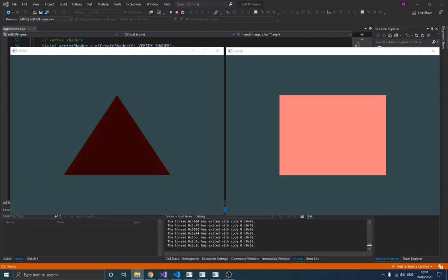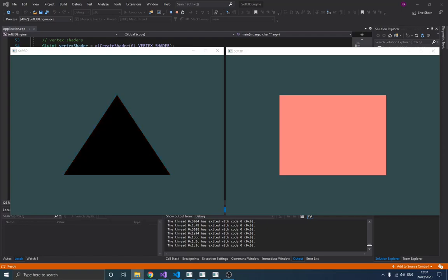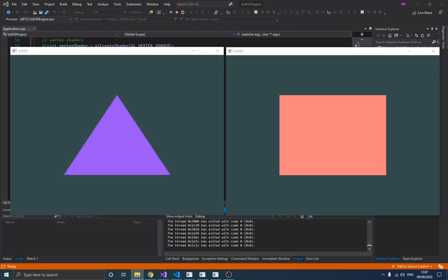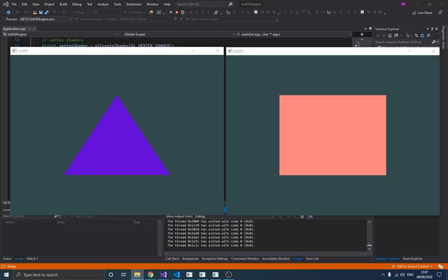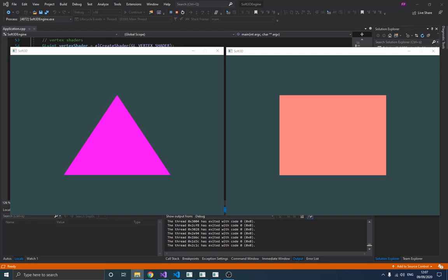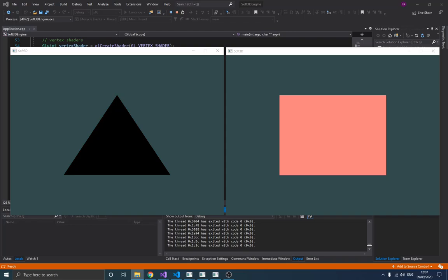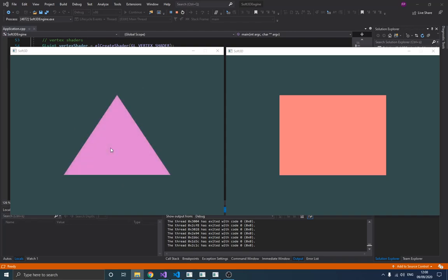Hello guys and welcome to this new video in the OpenGL series. The last video was focused on things like shaders, vertex attribute pointers, and uniforms, which is one way of sending data to the shader to actually control whatever is drawn on the screen. The result was an animated triangle as you can see here on screen.